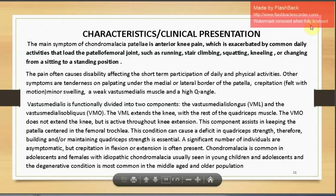The vastus medialis function is divided into two components: the vastus medialis longus, which extends the knee, and the VMO, which does not extend the knee but keeps the patella centered in the femoral trochlea. This condition can cause deficits in quadriceps strength, so building and maintaining quadriceps strength is essential. CMP is common in adolescents and females, with idiopathic CMP usually seen in young children and adolescents, while the degenerative form is most common in the middle-aged and older population.